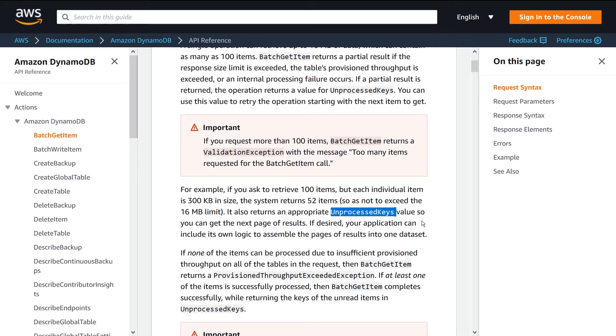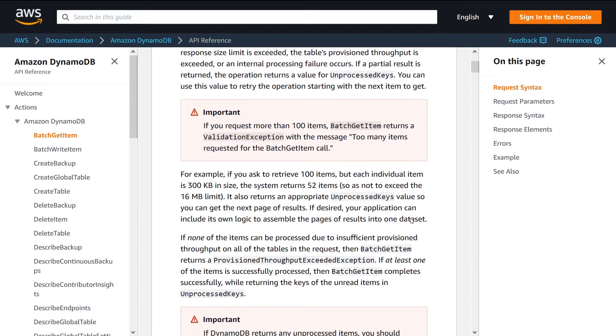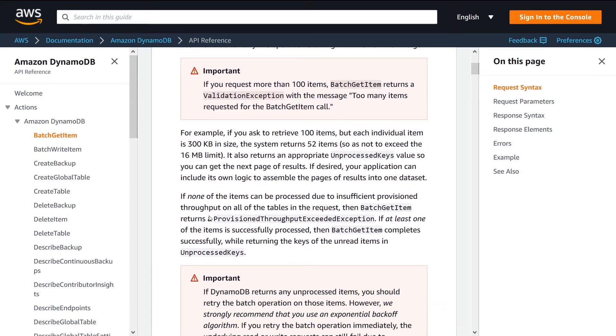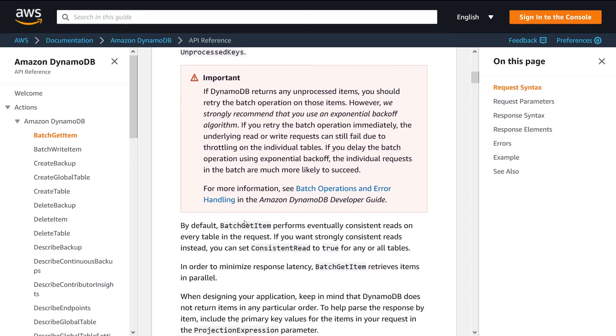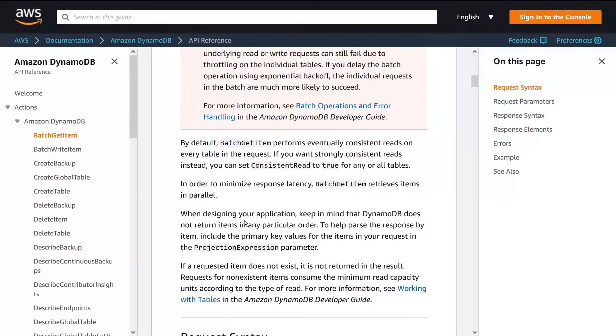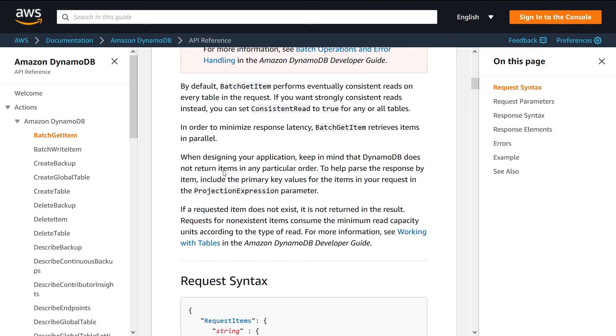They also have some details here about provisioned capacity. Just be aware that using batch APIs do use quite a bit of provisioned capacity, so you may need to be careful about your limits and also be careful about the costs.